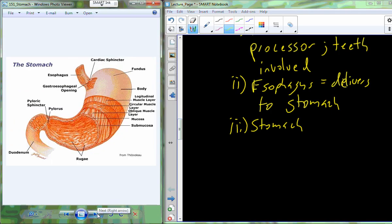Once food enters the stomach, we're going to make some major modifications here. Here's the esophagus coming in. We have the cardiac sphincter, which regulates release of food into the stomach, and then the pyloric sphincter, which regulates the release of food from the stomach into the small intestine. The stomach itself has three layers of muscle tissue - our circular layer, our oblique layer, and our lateral layer all stacked together. Inside the stomach, we have folds and ridges called rugae.